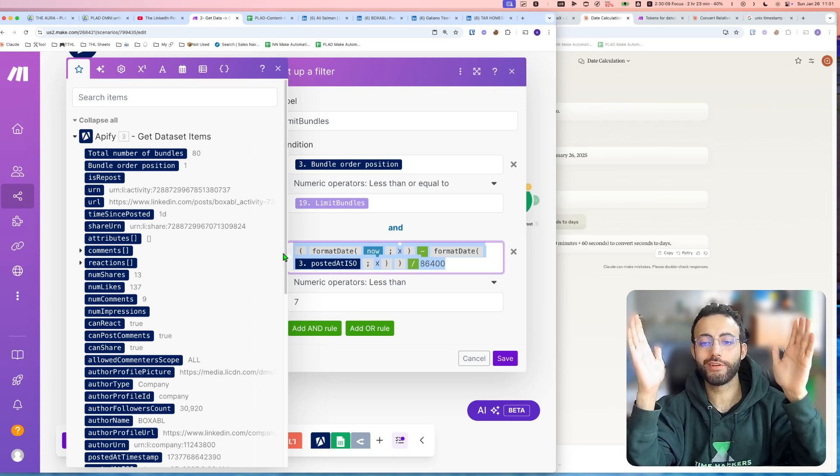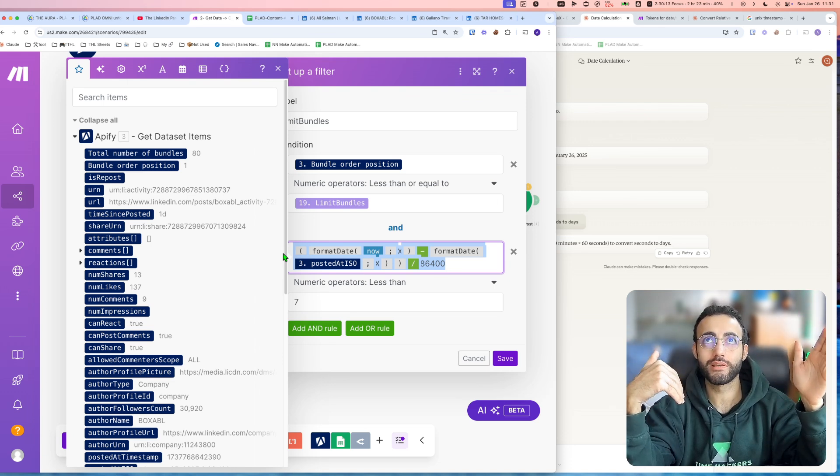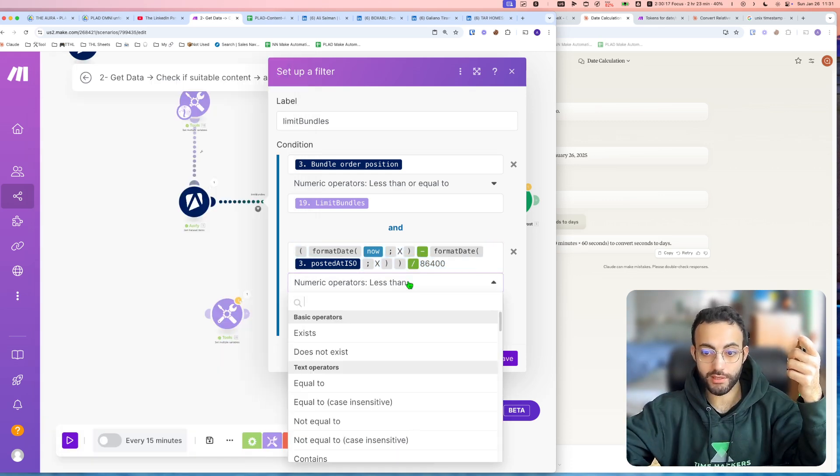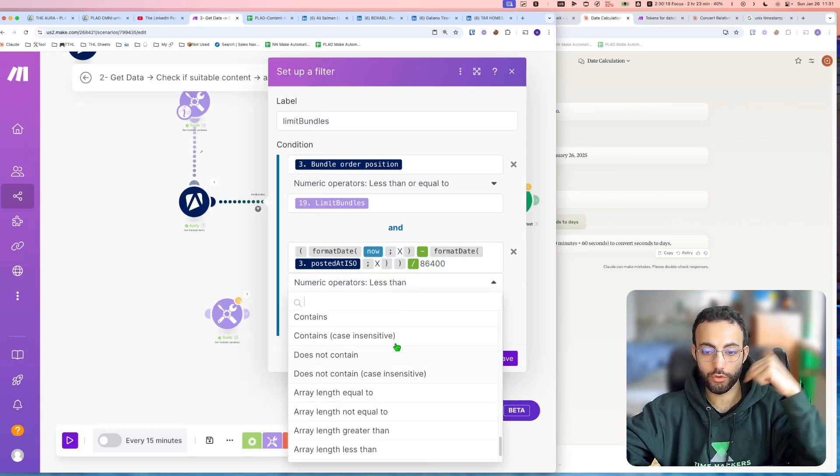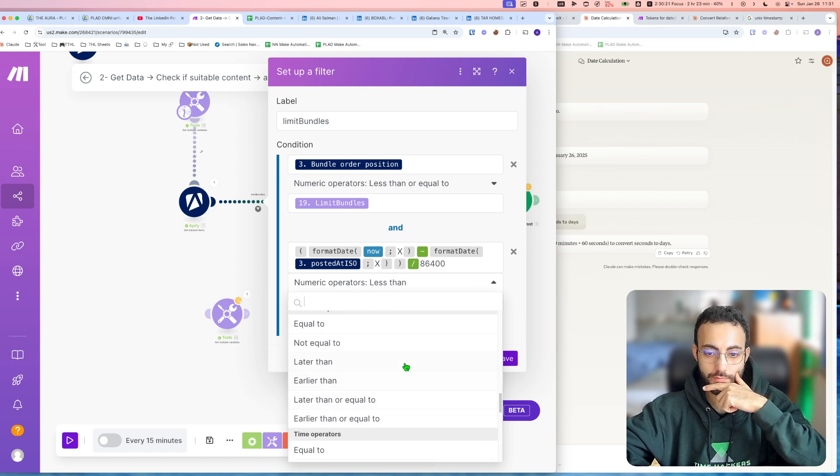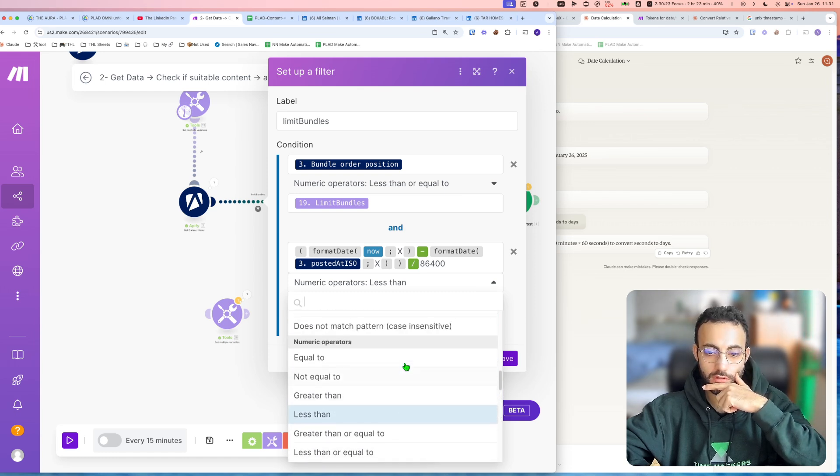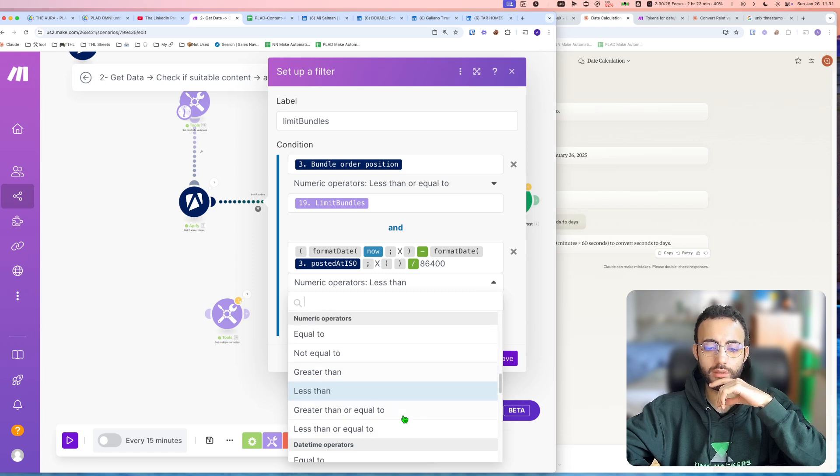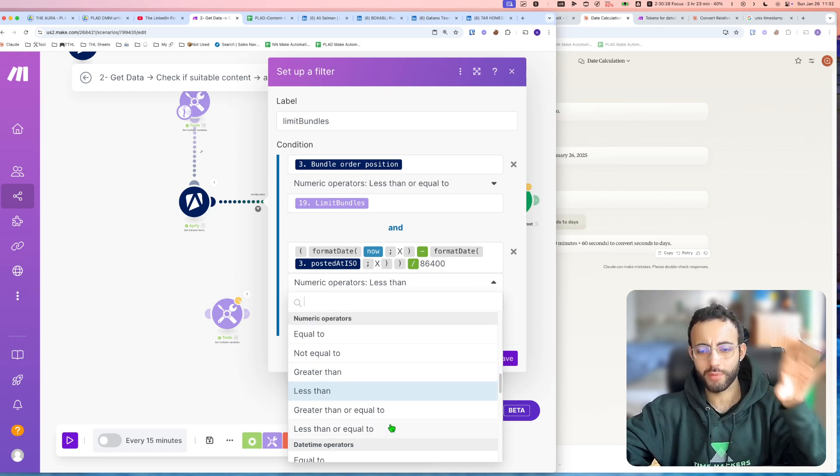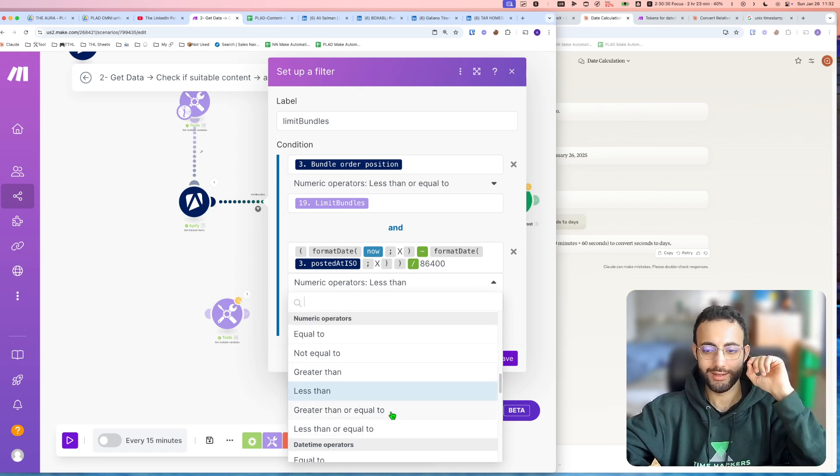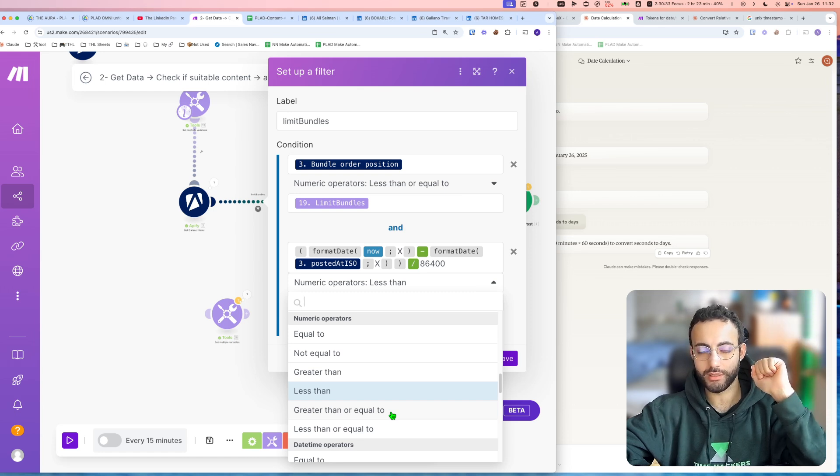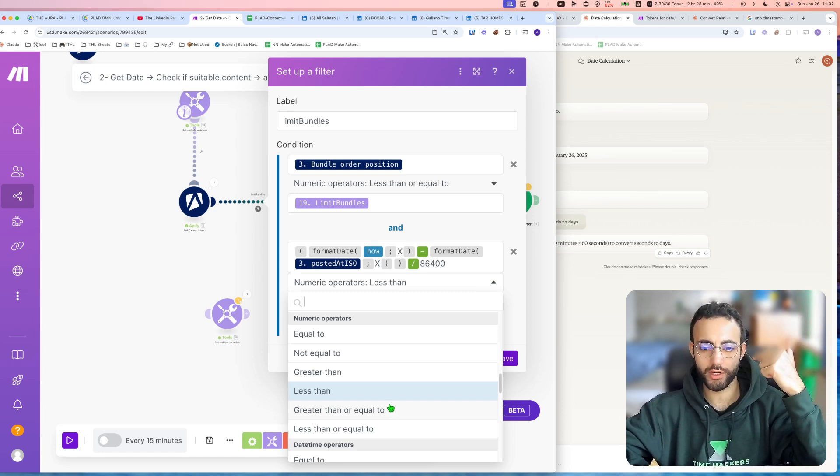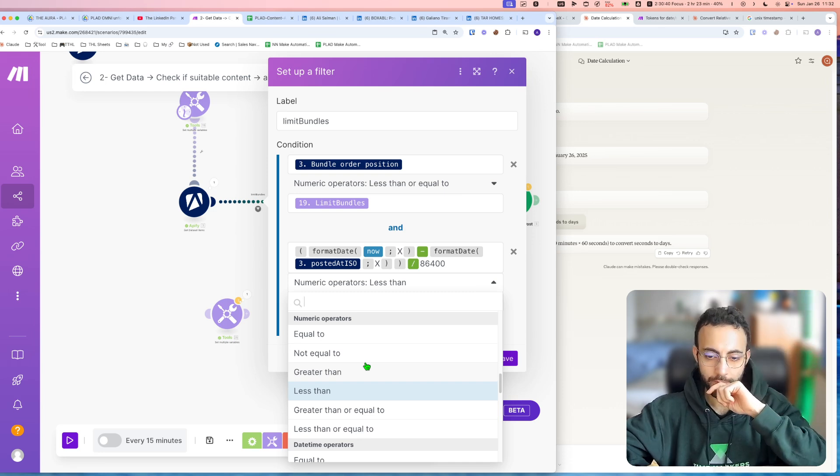But if you want only older than seven days, you can do, you go here to numeric operators, numeric. By the way, you can probably do this with the date operators, but then you need to make sure 100% that the days are the same format, and I have problems with that many times. It's like sometimes it's a string, sometimes it's not formatted properly, so I just, if I turn everything into Unix, then it's easy to work with.